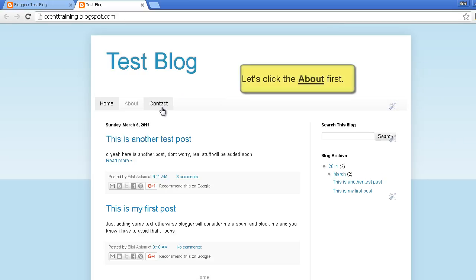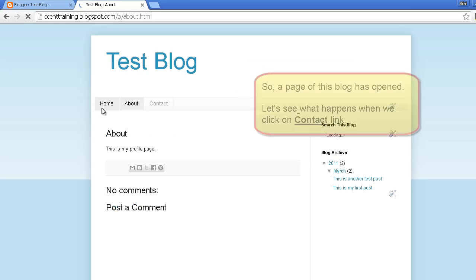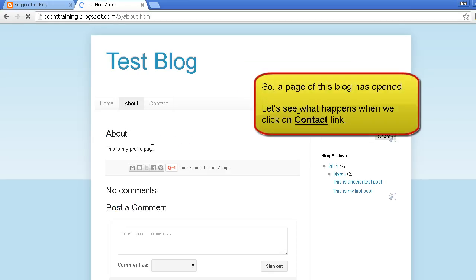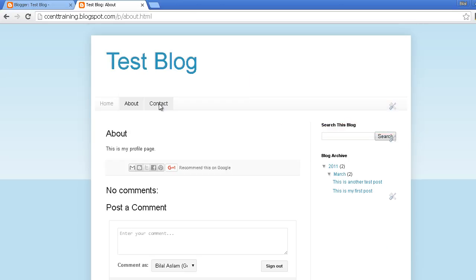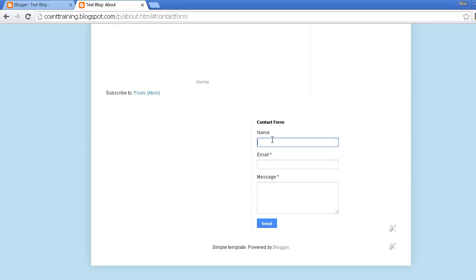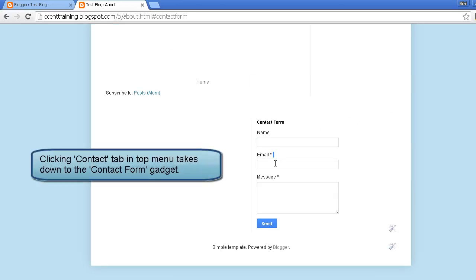Let's click the about link first. It is taking me to a page of this blog and if I click the contact link, it takes me to the contact form which is at the bottom of this blog.